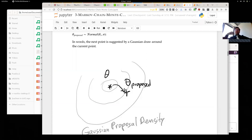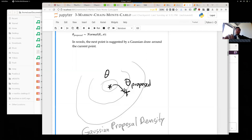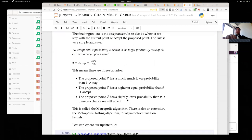There are essentially three scenarios. If the target has a higher probability at the proposed point — if we go up in our function — we always accept. If the posterior has a much lower probability at the proposed point, we never accept. But if it's only slightly lower — say the probability ratio is three to one — we accept probabilistically. We accept with probability alpha, which is the target probability ratio of the proposed to the current point.